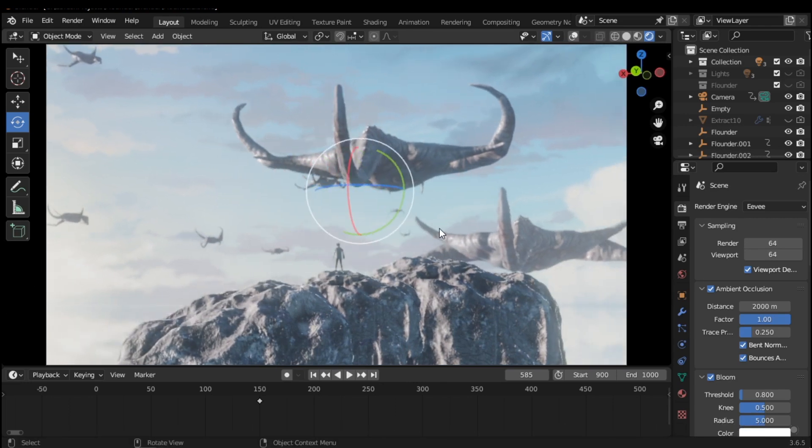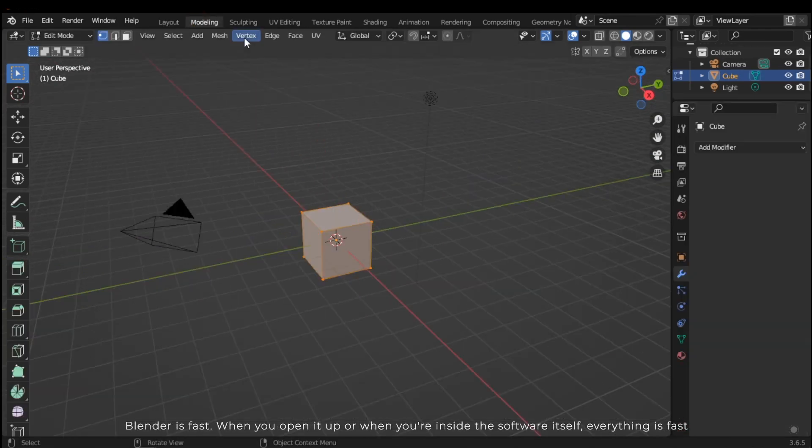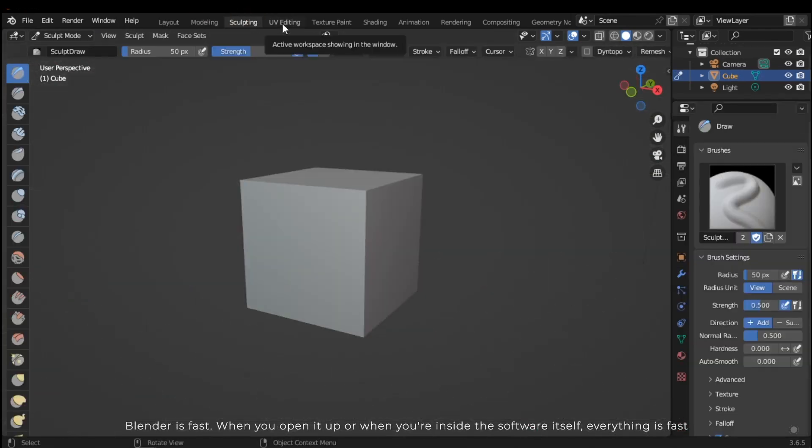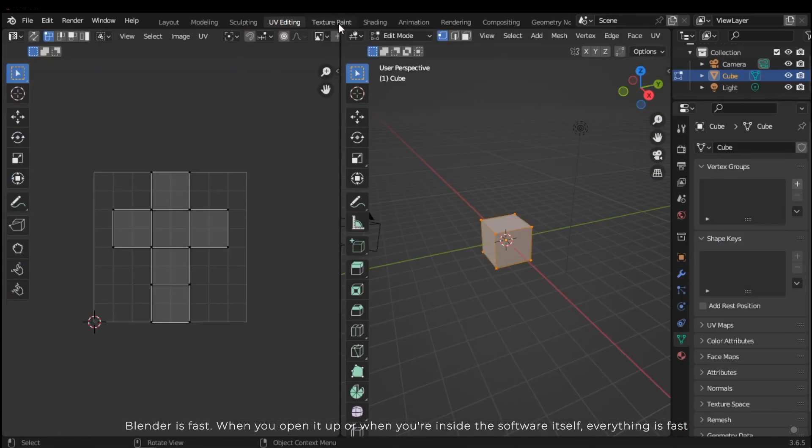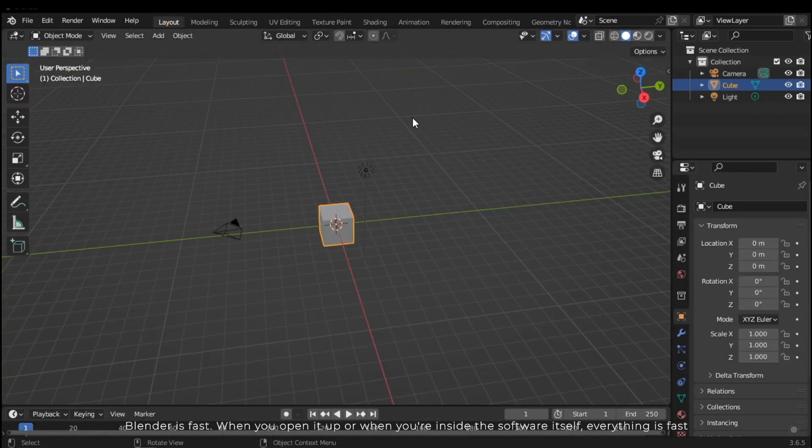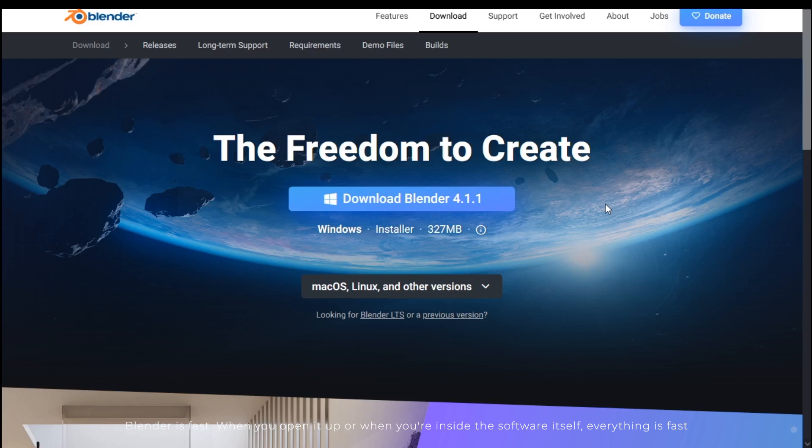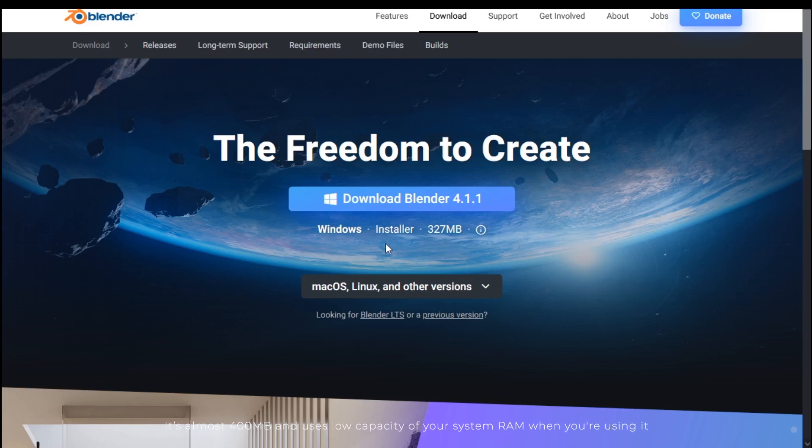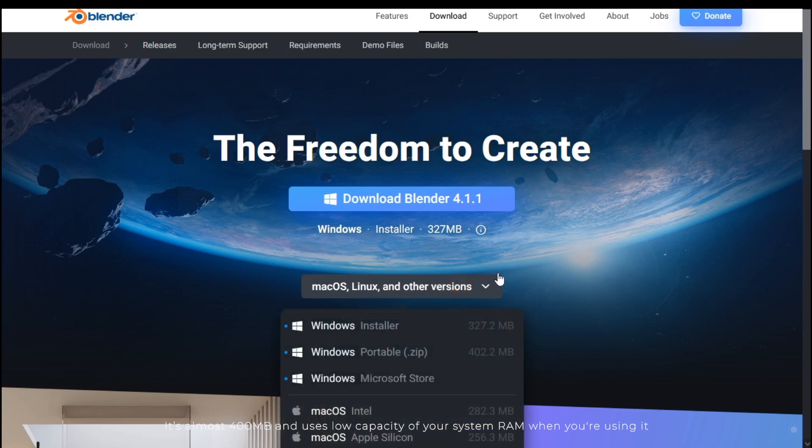Let's explain the third reason: Blender is fast when you open it up or when you're inside the software itself. Everything is fast. It's almost 400 megabytes and uses low capacity of your system RAM when you are using it.